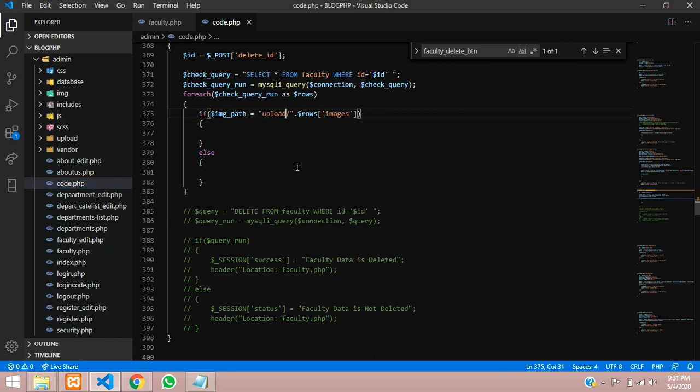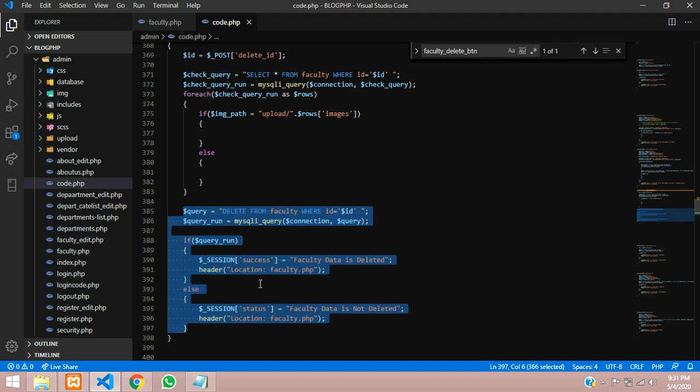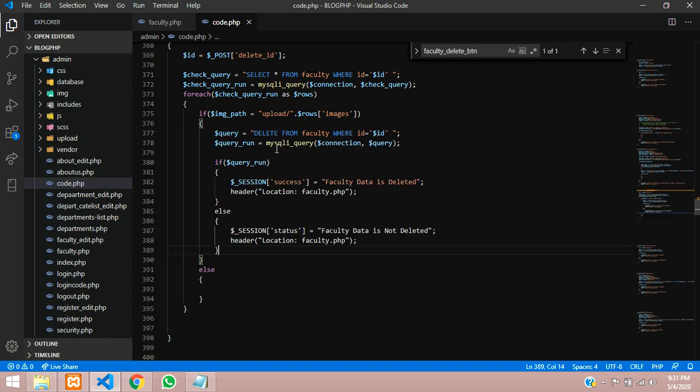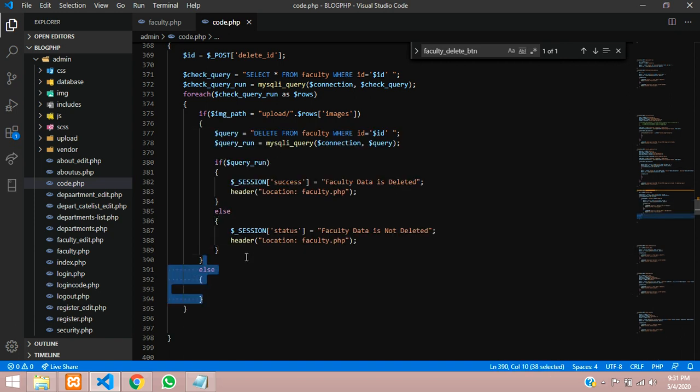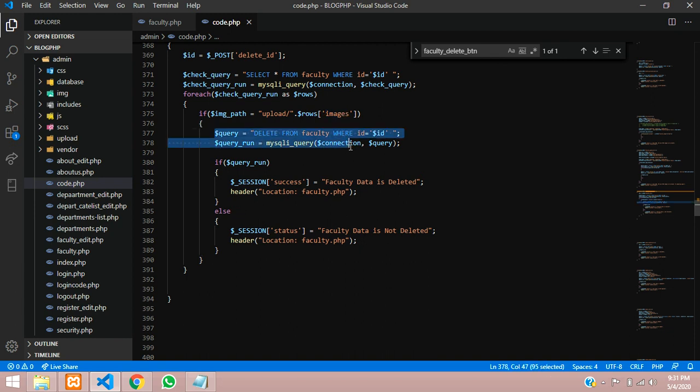So we are getting the path. When this is executing, I want to delete and then delete the image. So you can call this the code which we have committed right now. Let us cut this and paste inside this. We don't need this else condition right now because obviously the image will be there.